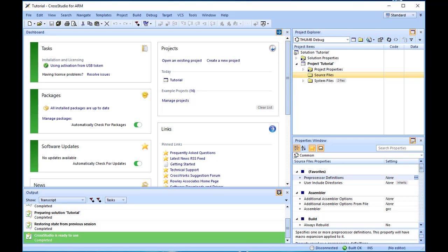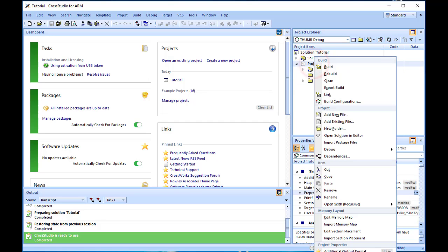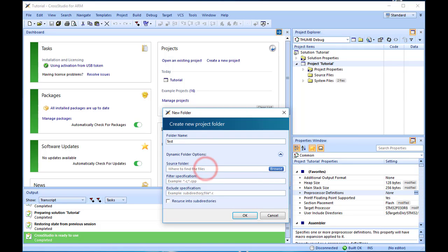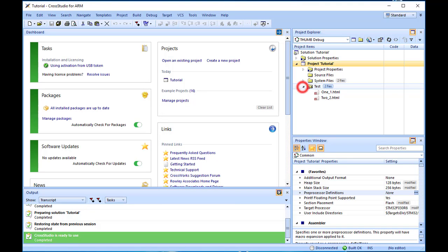To do this, right-click on the project node and select New Folder. Give the folder a name. In the source folder, enter or browse to the physical directory holding the files you wish to filter. Then, in the filter specifications, add the extension you are filtering for — in my case, .html. So I enter the filter using asterisk wildcards. Click OK. Thereafter, when you add a new file to the directory, it will be shown in the project explorer folder whose filter matches the new file's extension.